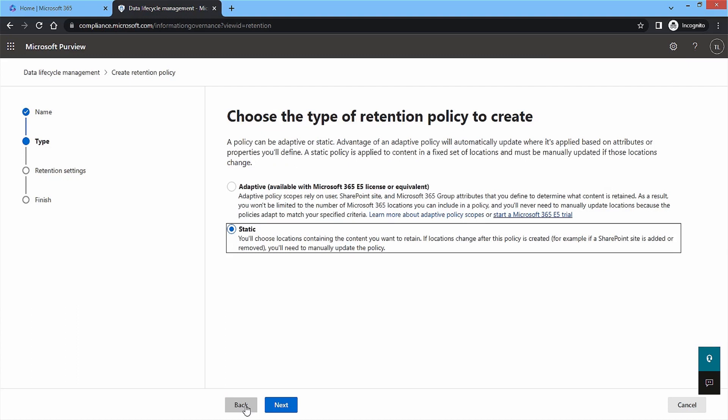There will be two types of retention policies to create. First is Adaptive and second one is Static. You can check their benefits and choose anyone. Then, click Next.